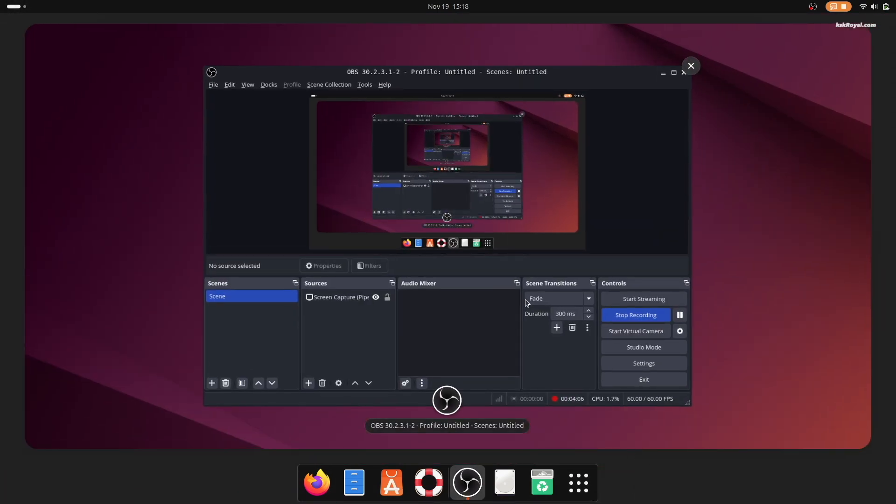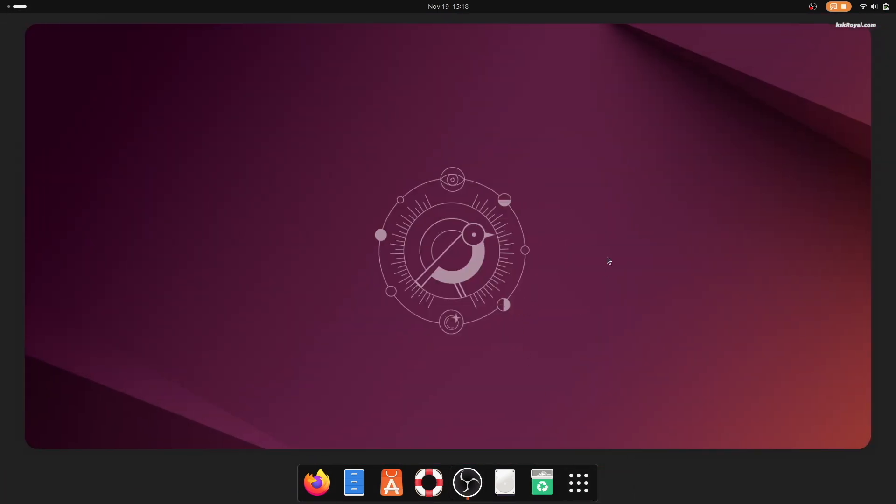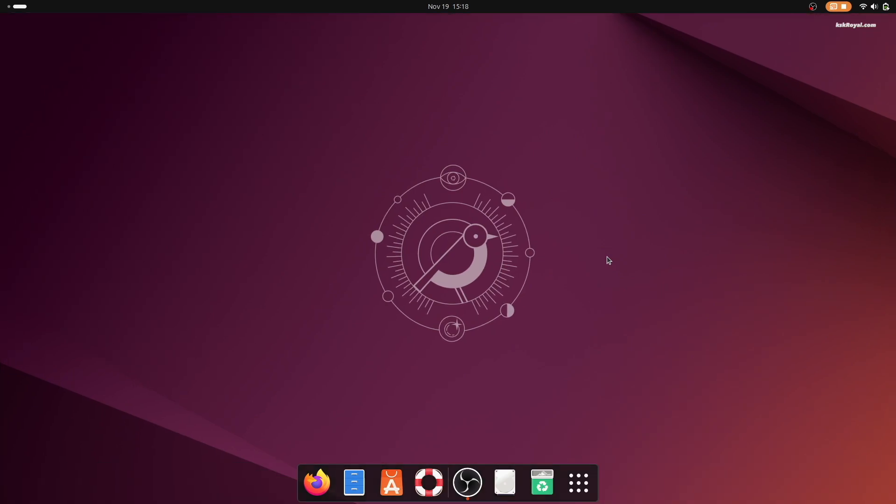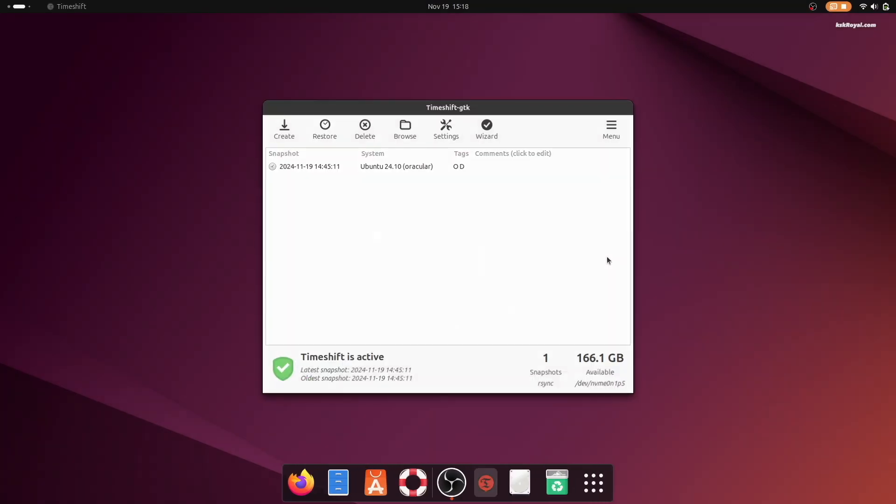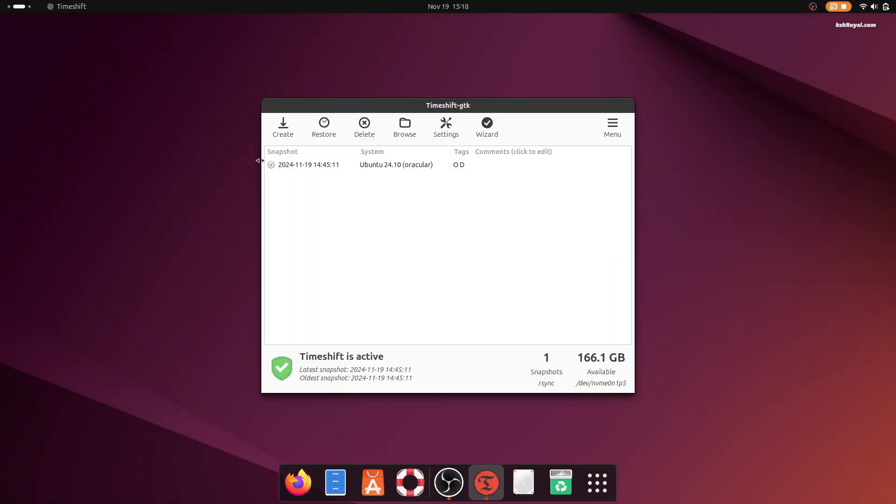I highly recommend using TimeShift backup to restore Ubuntu to original state if needed.